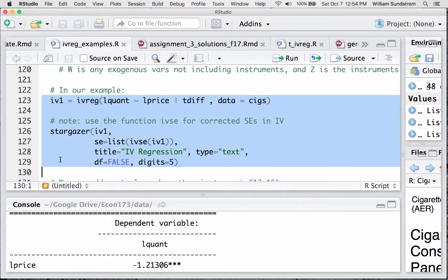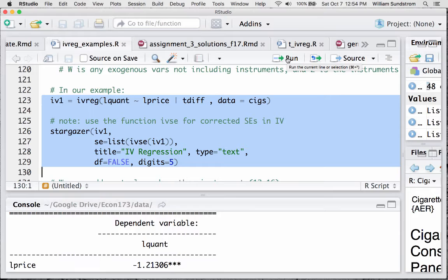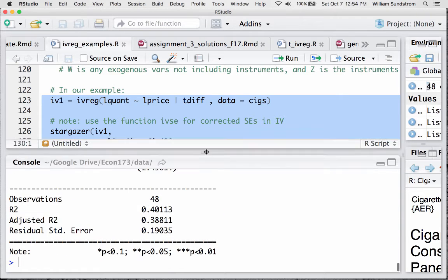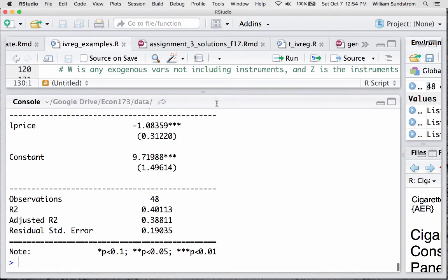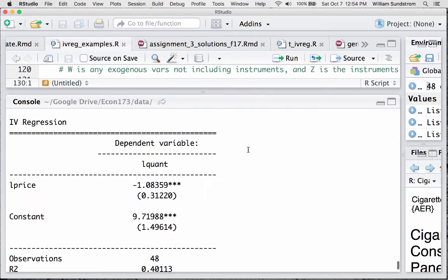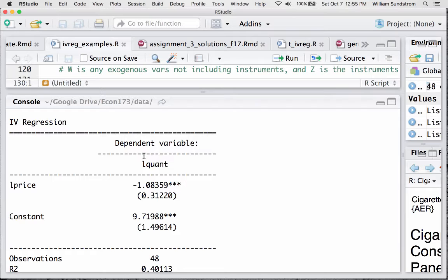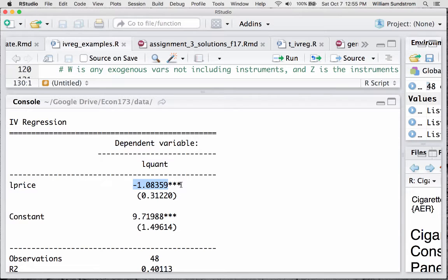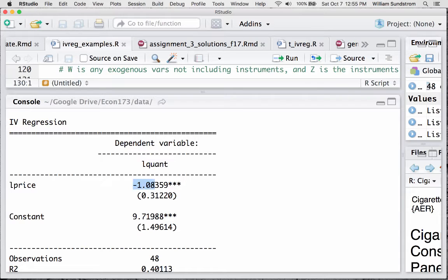So, here it is, IV1, the quantity regressed on the price, then the bar. And in this case, we just have the one instrument, tdiff, and that's how it works. The IV regression is going to report what we call the second stage of two-stage least squares, which is the regression that we're usually really interested in. And you'll see it looks exactly like the output from our ordinary least squares. We have the dependent variable, log of quantity. We have the x variable of interest, log of price. And we have this estimate, which we hope is now a more unbiased estimate of the price elasticity of demand. Negative 1.08 in this case. Pretty close to unit elastic.